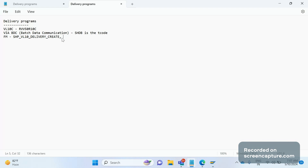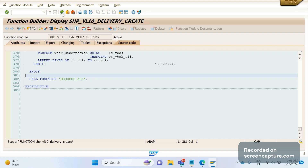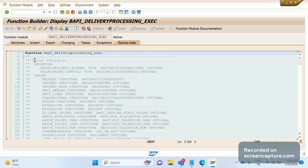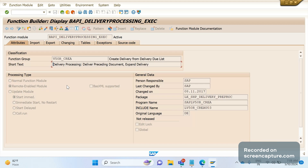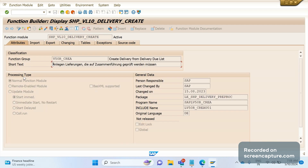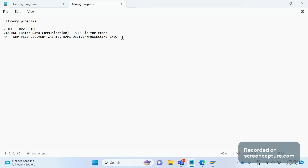By using this function module also we can create deliveries. One more function module is a BAPI — BAPI means Business Application Programming Interface. A BAPI is always an RFC-enabled function module. The previous one is not a BAPI, it is a normal function module only. The next function module is GN_DELIVERY_CREATE — by using this one also delivery creation can be done automatically.